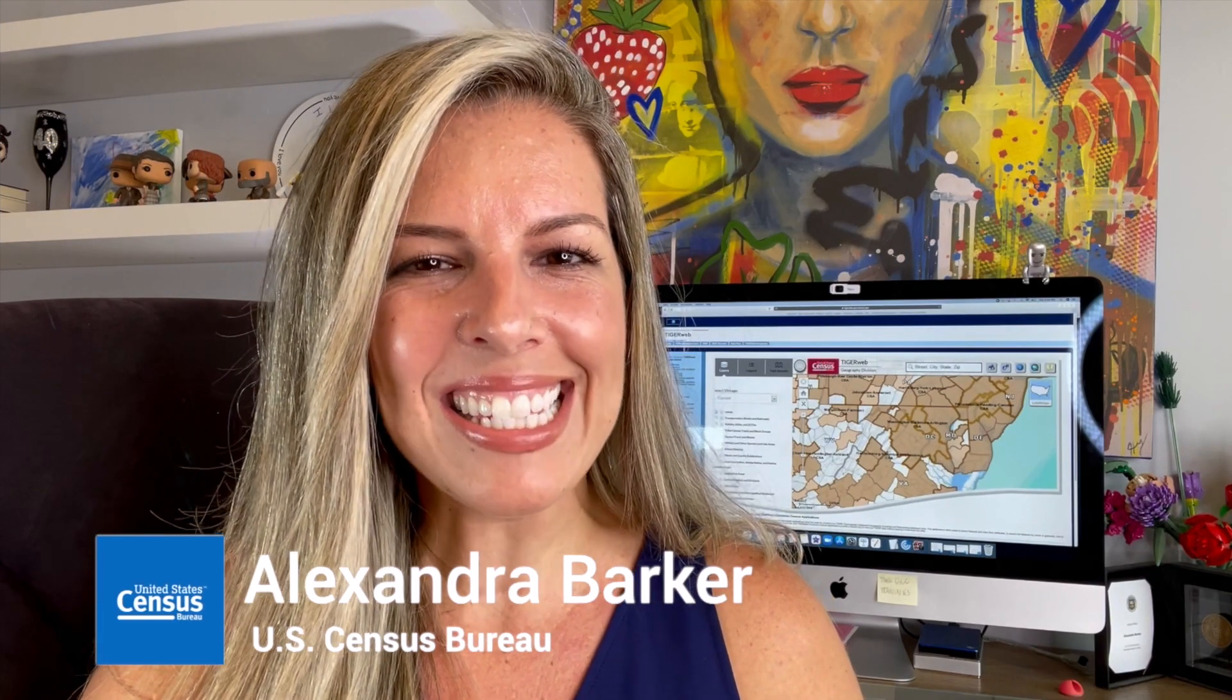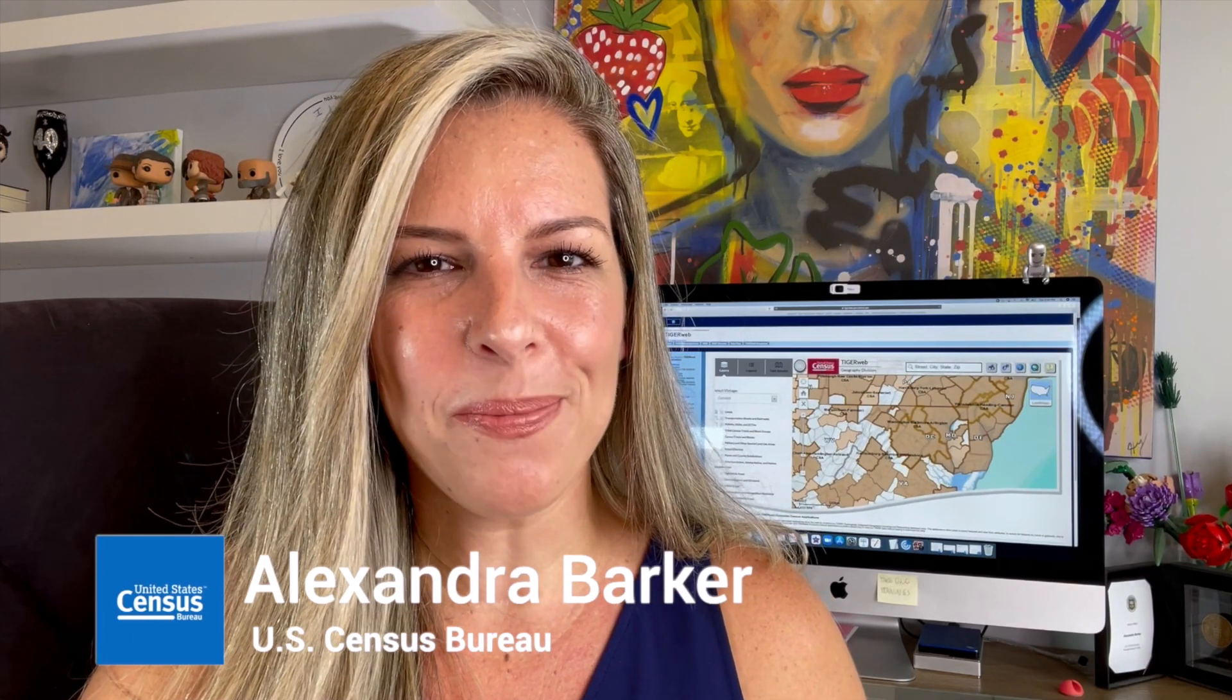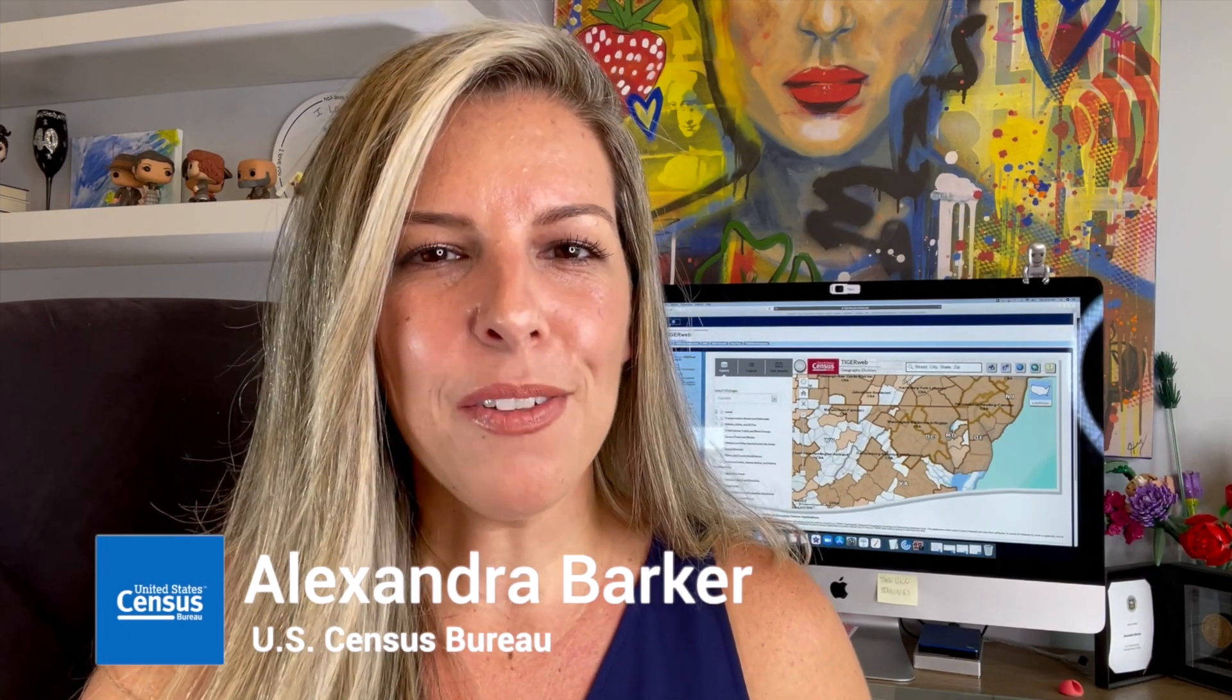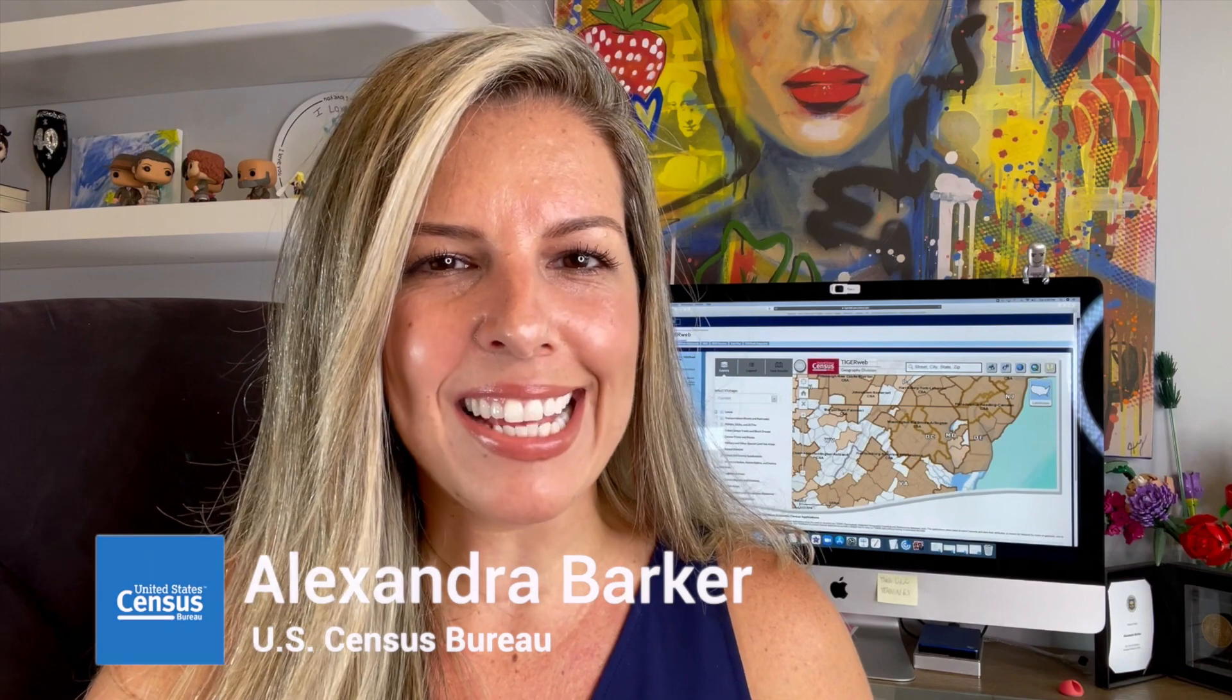Hi, I am Alexandra Barker. Have you tried to access census data for the area of your organization? Do you know what tract, block group, or PUMA your service area is located in?